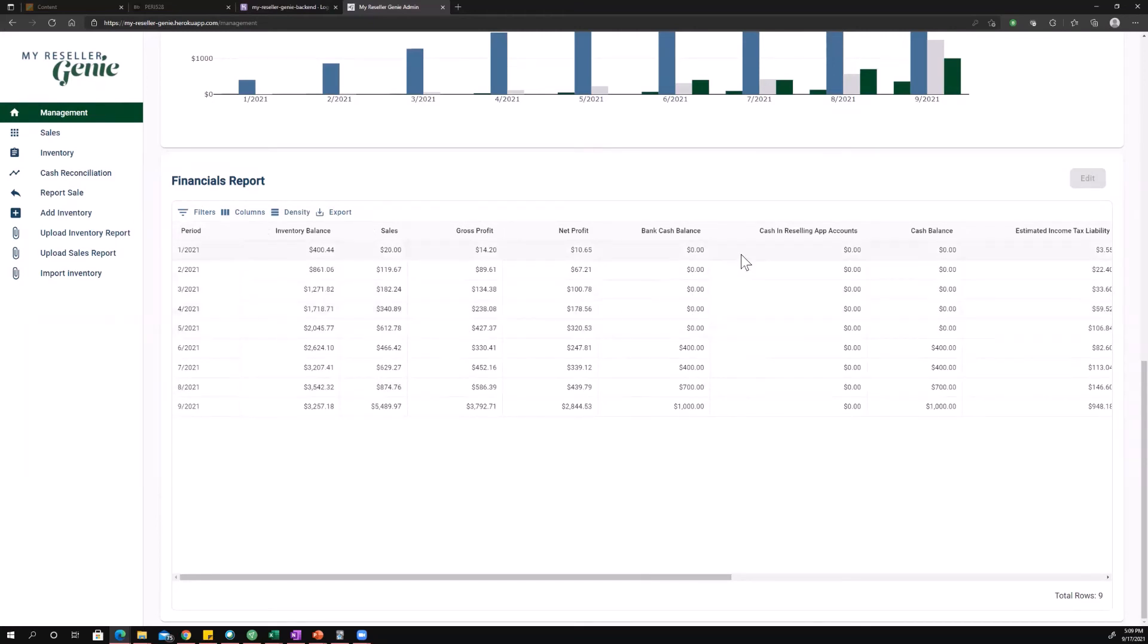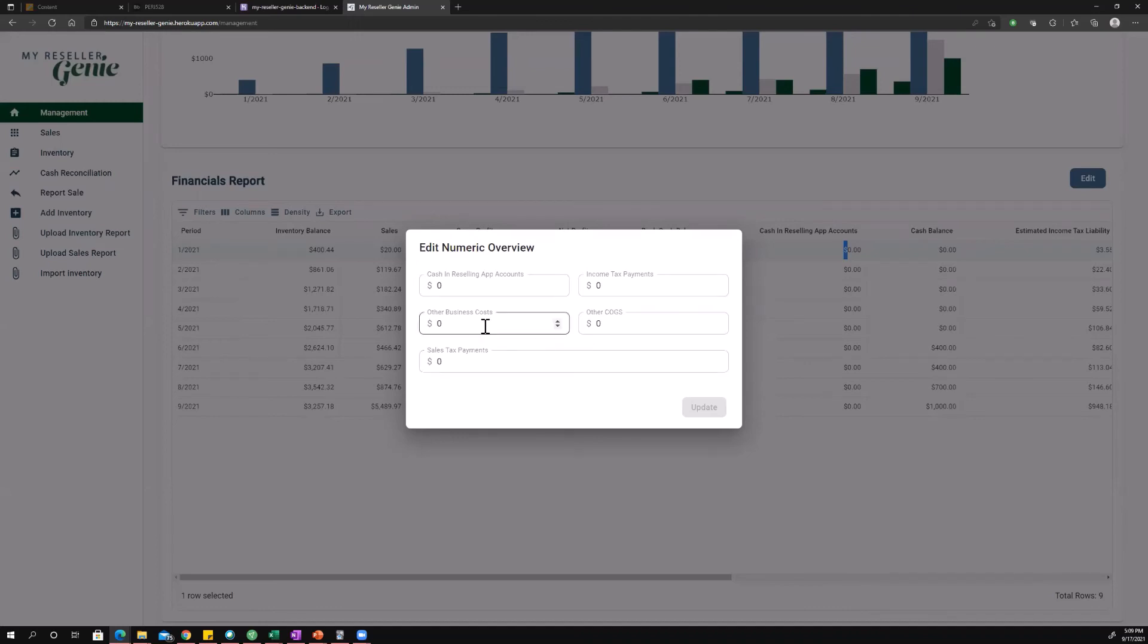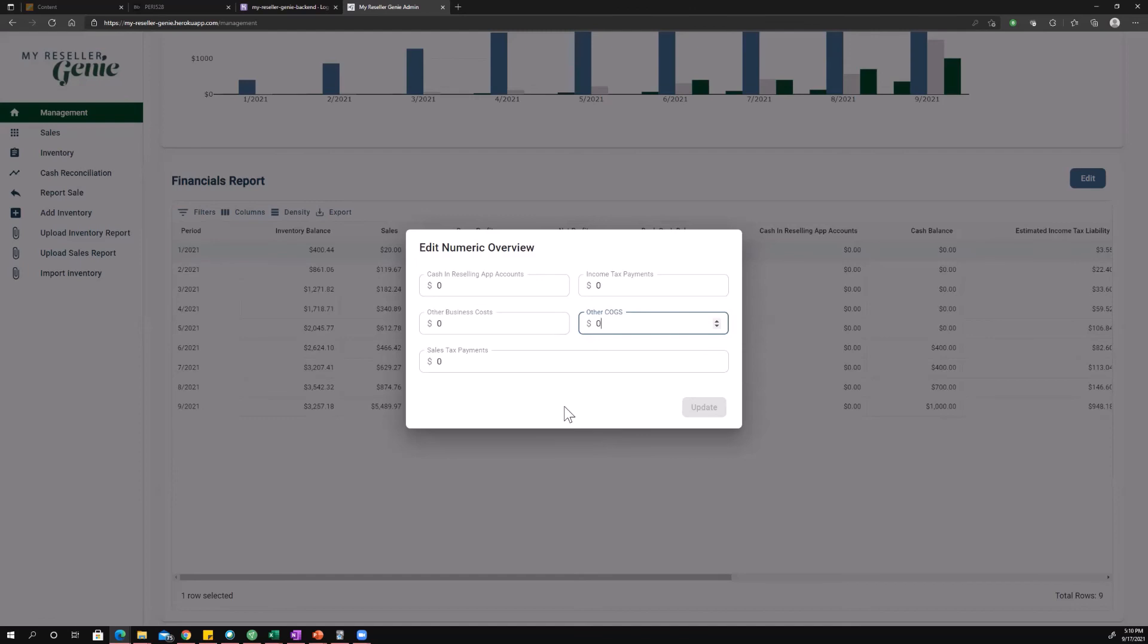Right now, My Reseller Genie doesn't have an expense detail, but we do allow you to put in aggregate amounts or total amounts for other business costs or other COGS. If you want to have all your numbers in one place and you can see them all on the dashboard. So you'll have to use something like another spreadsheet or maybe QuickBooks or something like that to track those other expenses. But you can put them in here so that all your numbers are together. That's a feature we're planning on adding in the future. But we're not done yet. So this is what we have for now.